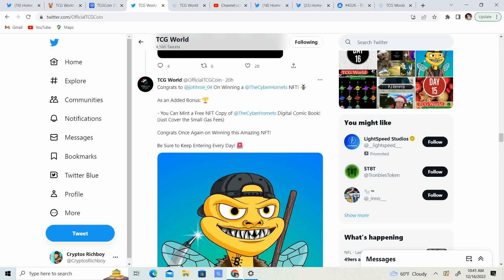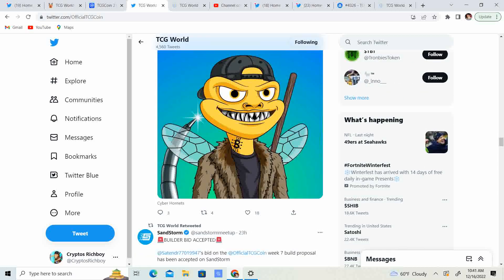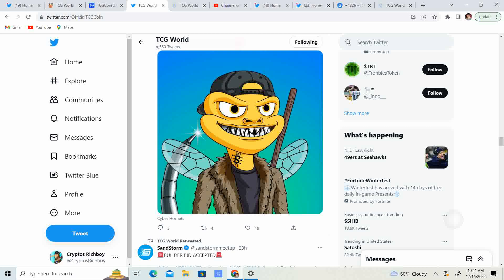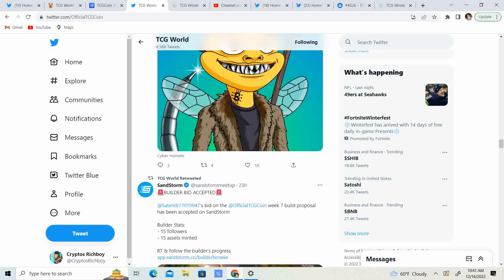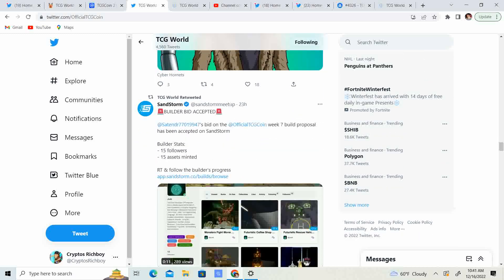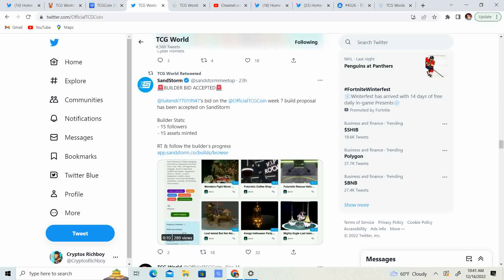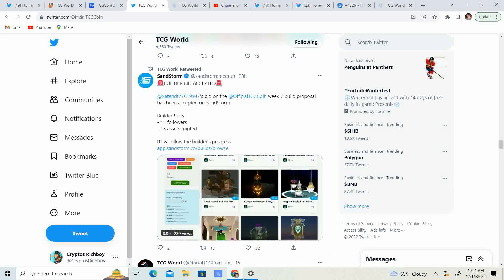So, Johnny04. Okay, sorry. To clarify, Johnny04 can mint a free NFT of the Cyber Hornets digital comic book. So, congratulations to Johnny04. That is amazing. I mean, it looks pretty sweet. Kind of like the Bitcoin tattoo on the neck. That looks actually kind of cool. So, pretty amazing.